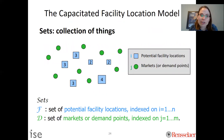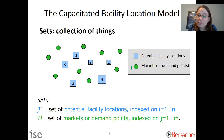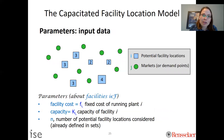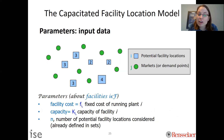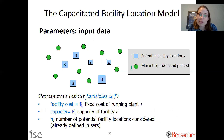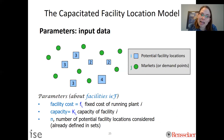The capacitated facility location model has the same sets as the demand allocation model: a set of potential facility locations and a set of market or demand points. Our input parameters are similar but we have an additional one — a fixed cost F_i for every potential location. F_i represents one value for each potential facility, and that is how much it costs if we decide to open that facility.